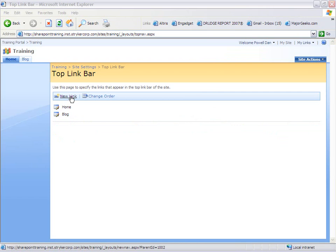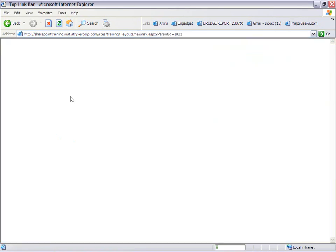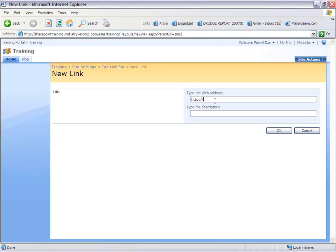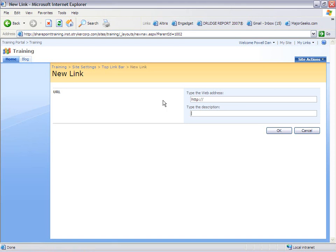Click on new link and give the URL of a page you would like loaded once you click on the link. Type a description to show up on the header.